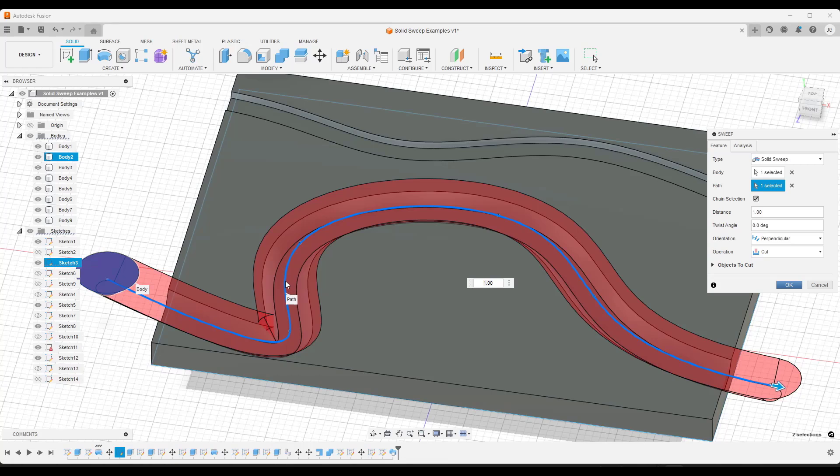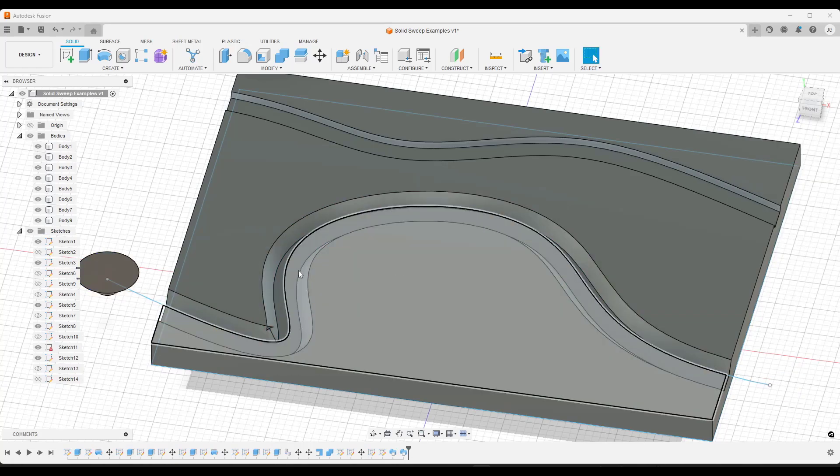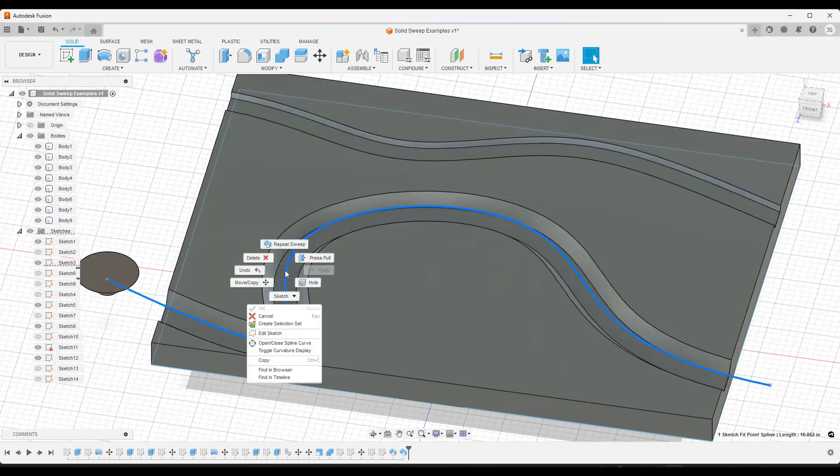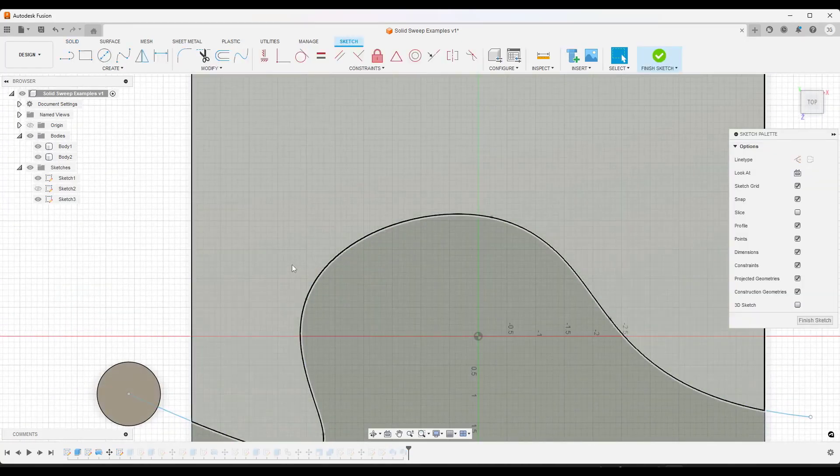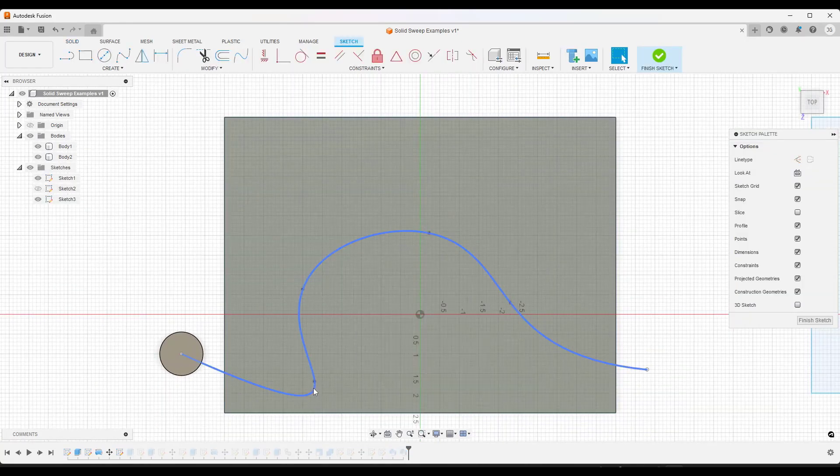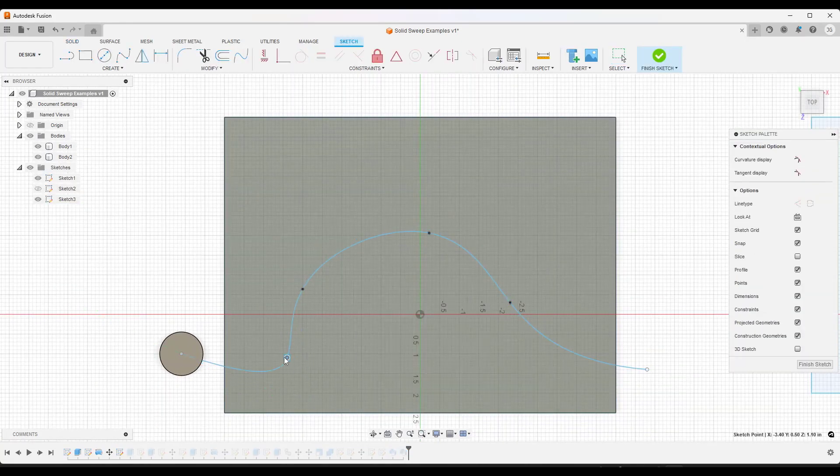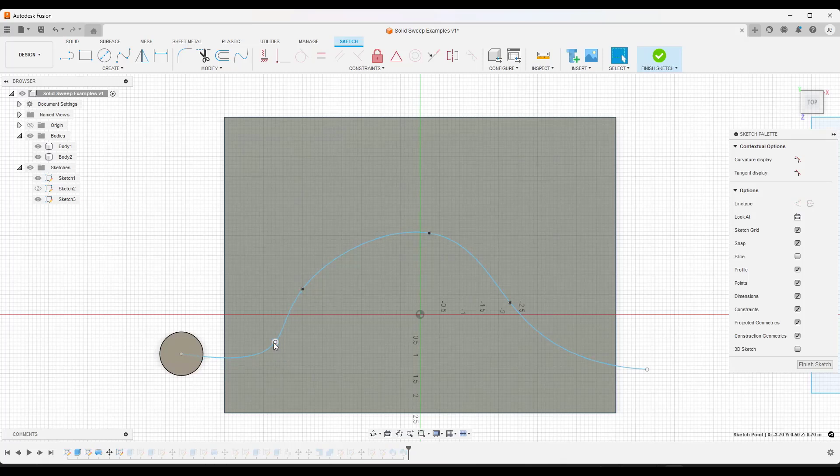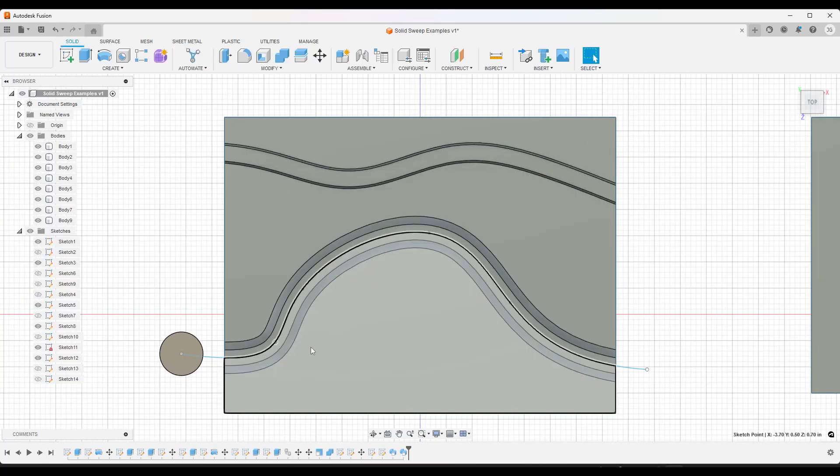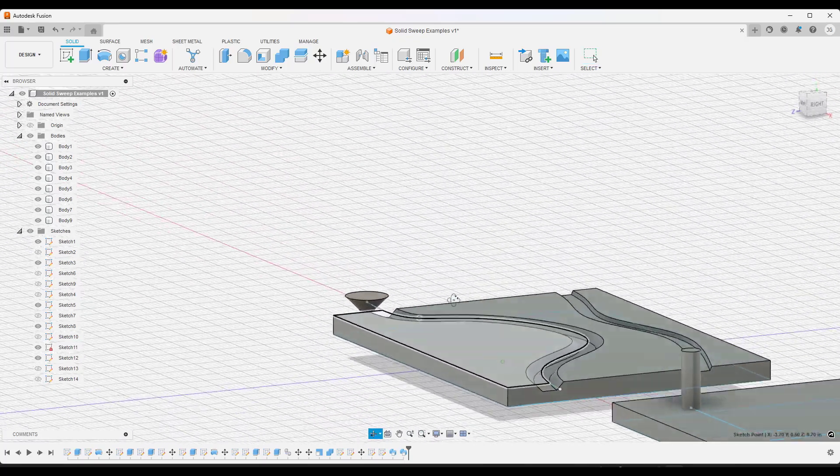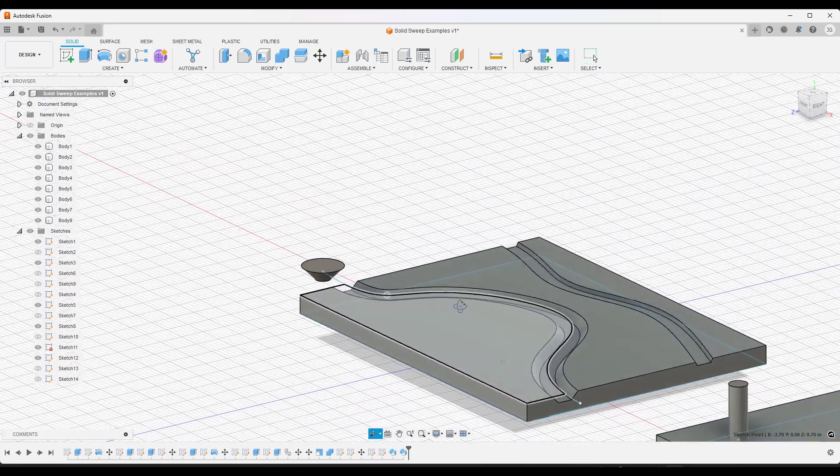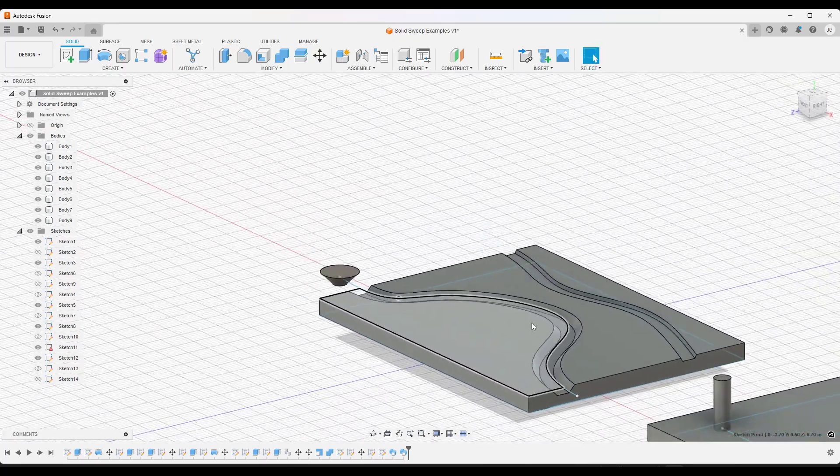But remember that the way Fusion 360 works if I finalize this and then I right-click on that sketch and I edit it. So in this case I'm gonna take this sketch I'm gonna move this control point back over here so that corner is not as tight. What that's gonna do is that's going to adjust your solid sweep functionality as well.